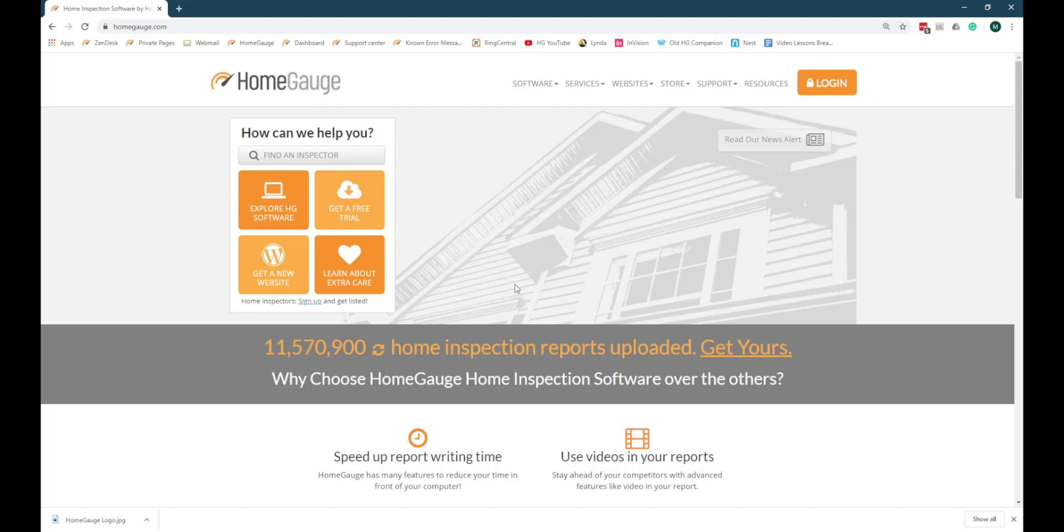If you visit HomeGage.com, you'll notice an orange Login button in the upper right-hand corner of the webpage. This button leads to your dashboard, an online hub for managing your inspection company.